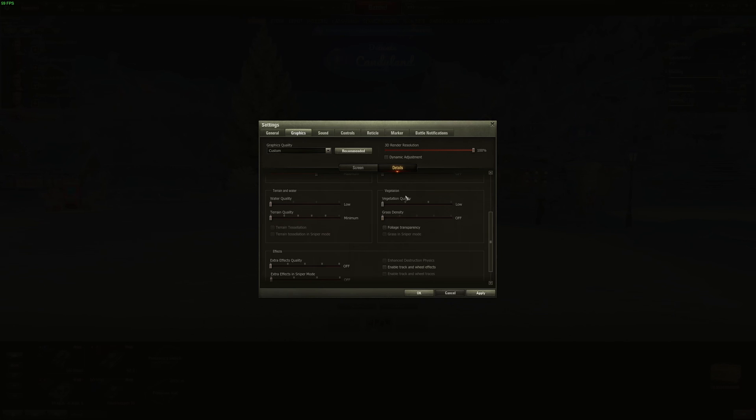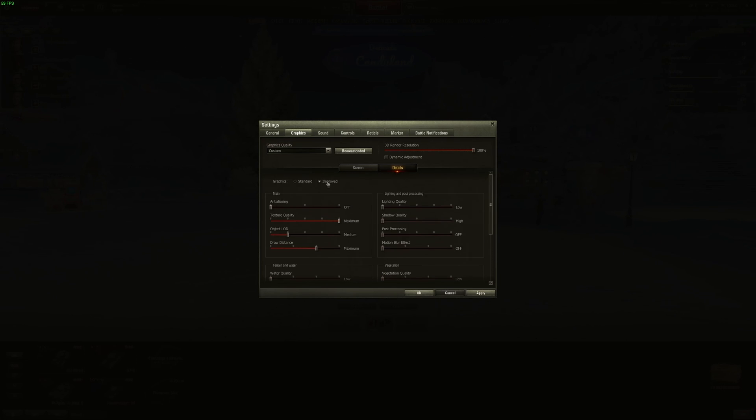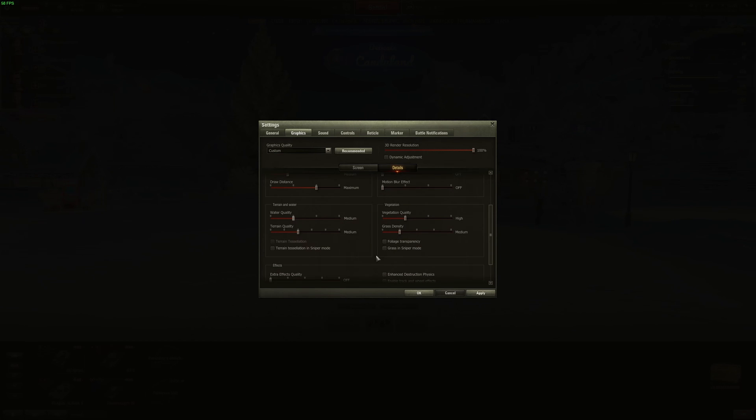Terrain Water and Vegetation if you want pure FPS. Again, everything at low, uncheck everything. If you feel that you just want a good visual and don't want to lose too much FPS, I recommend to go something like this. So medium over there, high for vegetation quality and medium for grass density. And still make sure that everything is unchecked.